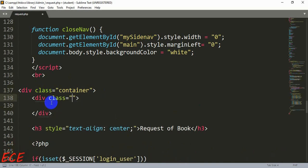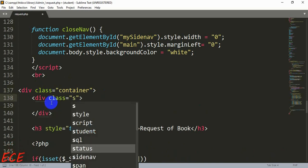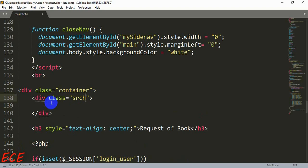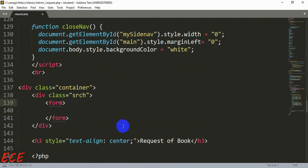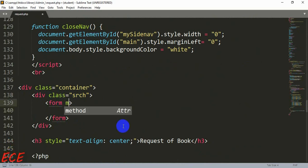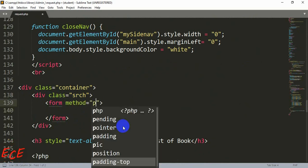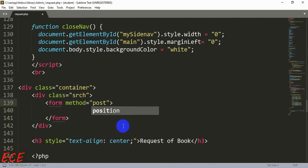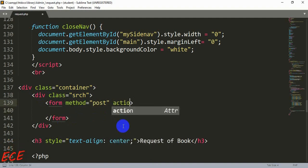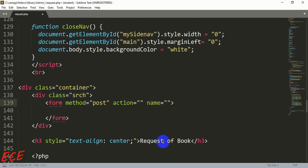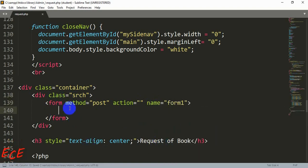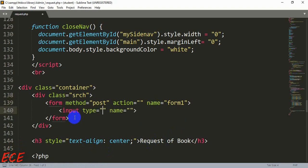We will go into our container class and there create another div box. Inside this we will add another class that will be our search. Here inside this we will add a form and the form will have the same method post and then action that will be blank. Then there will be our form name and other things if you want to add any style.